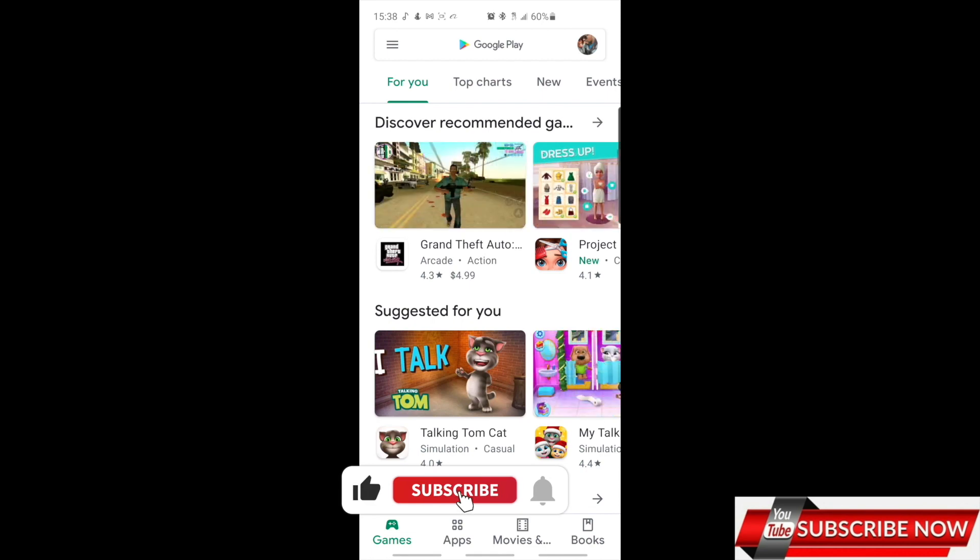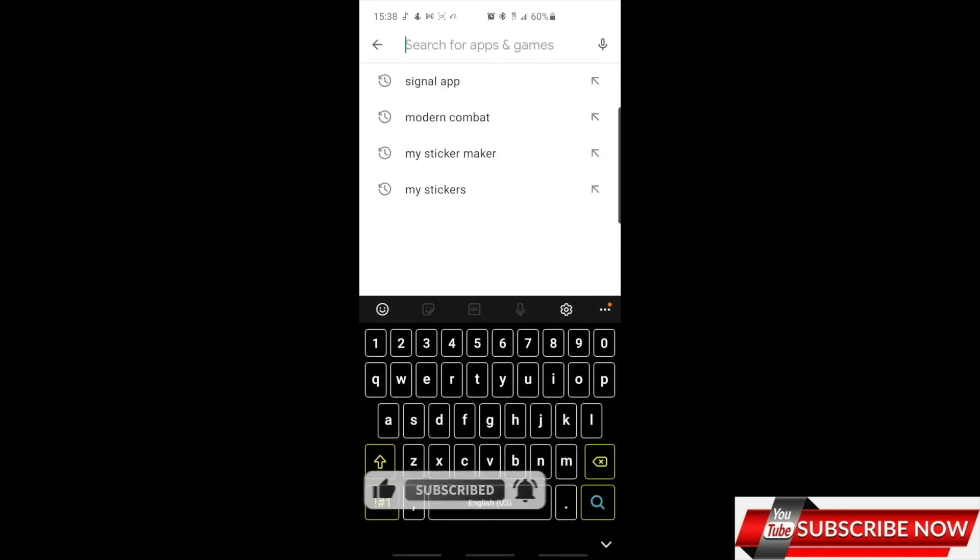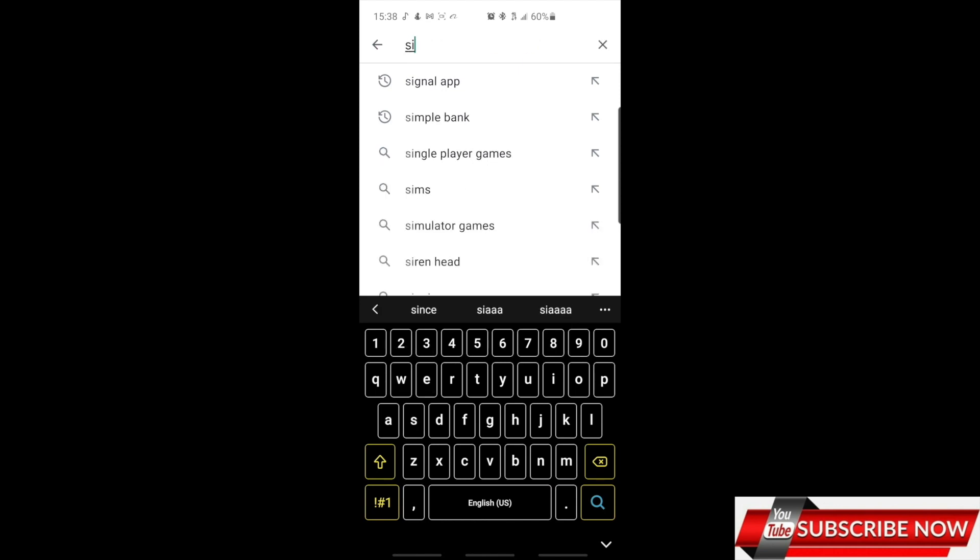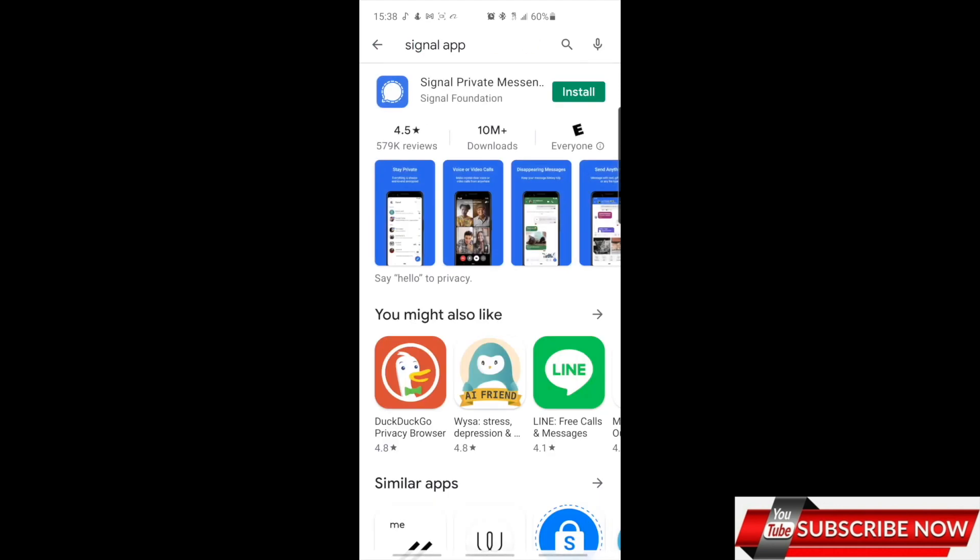If you have Apple, you go to your App Store. You just type in Signal app, click on it to download, and install it.